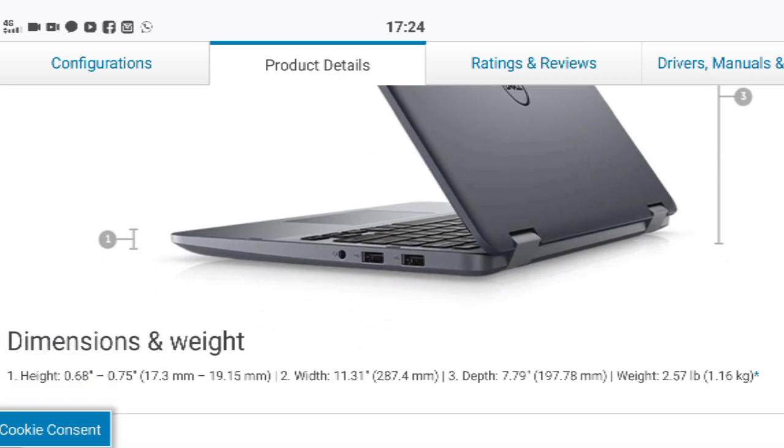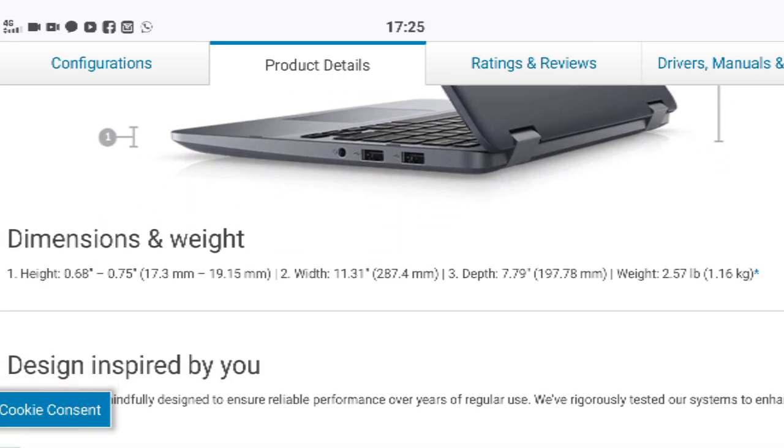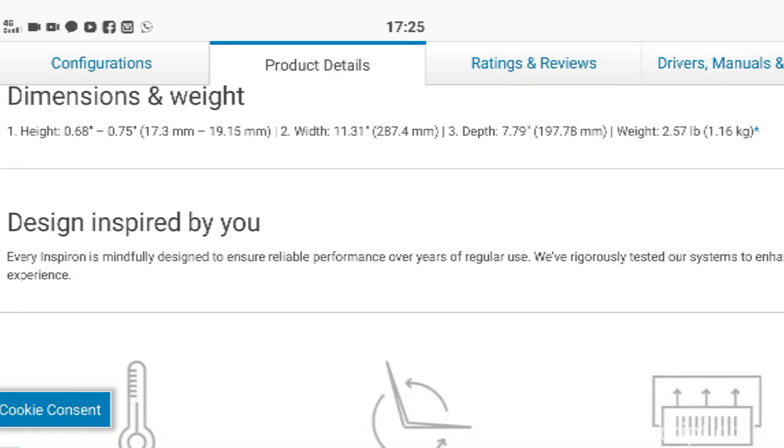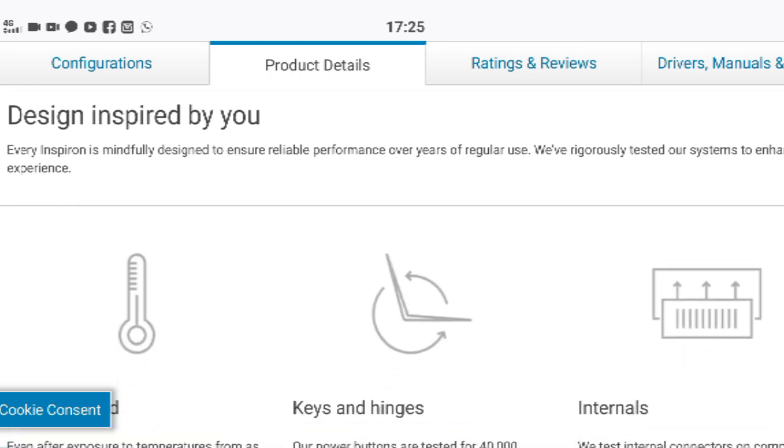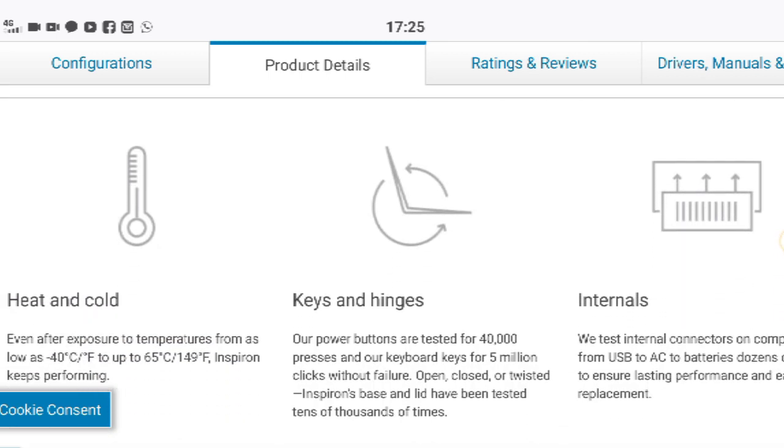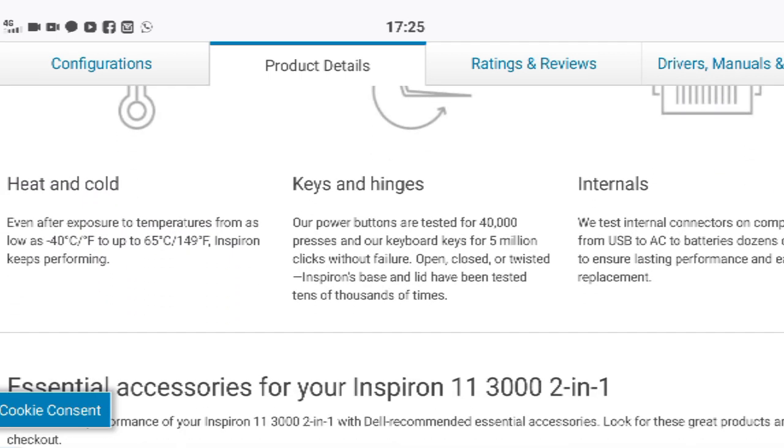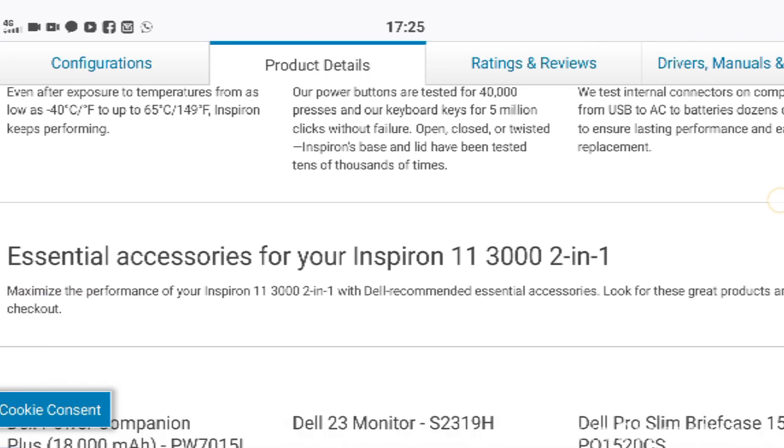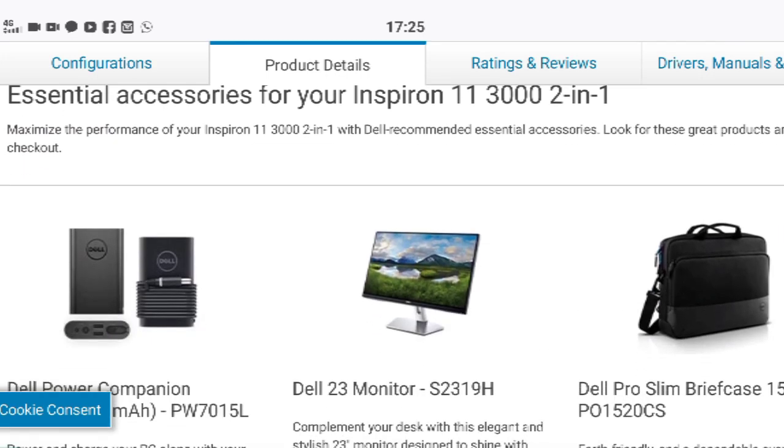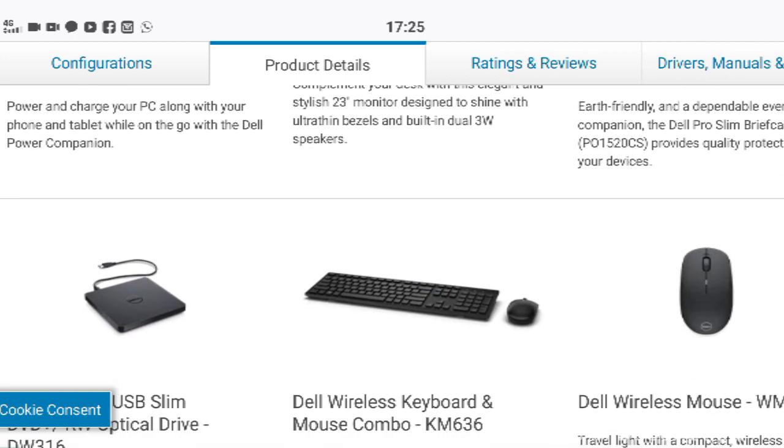Buy this laptop for its great value for money package, convertible with a touch display and it comes with a quiet operation. The disappointments are it comes with an older AMD CPU and EMMC storage is slower compared to the SSD storage. Links are given in the description, you can buy it from there.